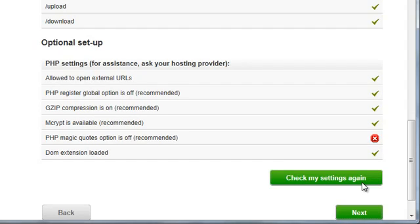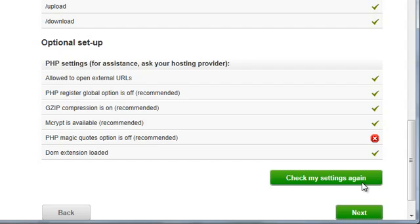As you can see on my server, everything is ticked except for one item, because my server has PHP magic quotes turned on by default. If you're lucky, your server will have all these items ticked, but it's likely that at least one of these items will have a red X, and you'll need to override your default PHP configuration.